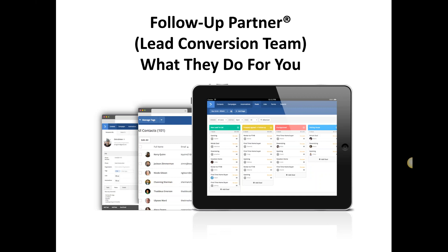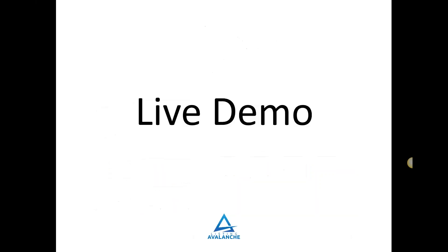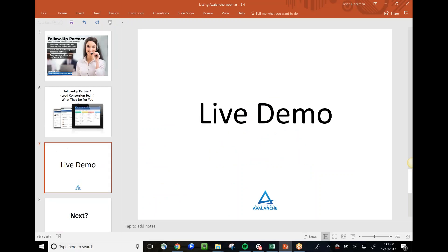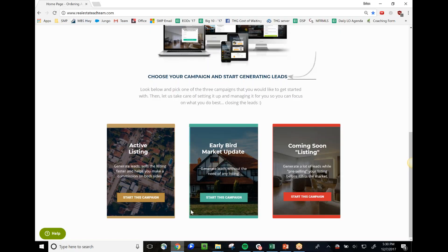We believe in full transparency, so you'll have access to the system to find out which leads are in process, which are dead and a waste of your time, and of course you'll get notified when a lead is ready for you to go show them property — what we call ready, willing, and able to buy or sell.